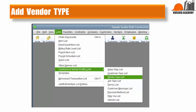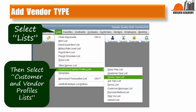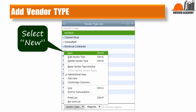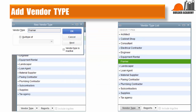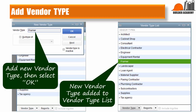Let's make sure that we have the correct vendor types in the Vendor Type list. Select Lists, then Customer and Vendor Profile Lists, and select Vendor Type Lists. We are going to be adding some vendor types, so select New. Add the New Vendor Type and then select OK. The new type appears in the Vendor List immediately.